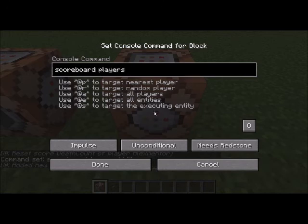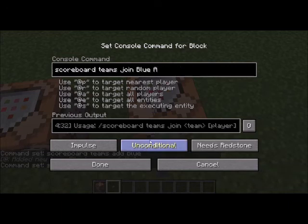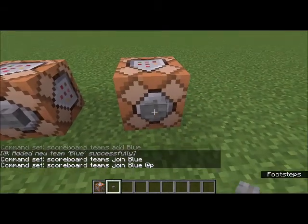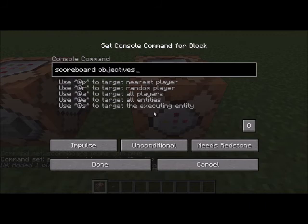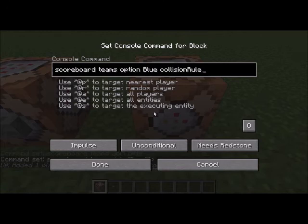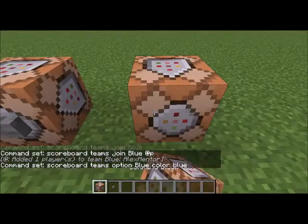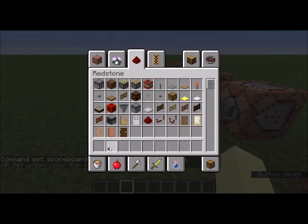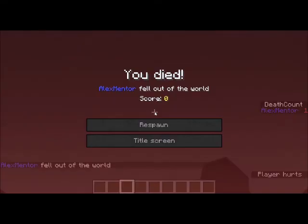Now /scoreboard teams join blue @p, and I have joined team blue. Then /scoreboard teams option blue color blue — you can explore all these options. I set the color to blue. Now let me show you what teams do — I'll die to demonstrate. My name now appears in blue right here, which is pretty cool.